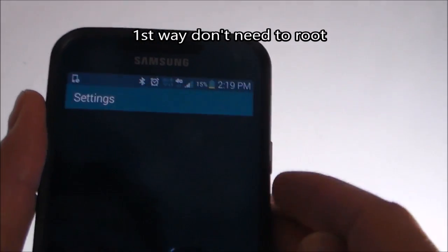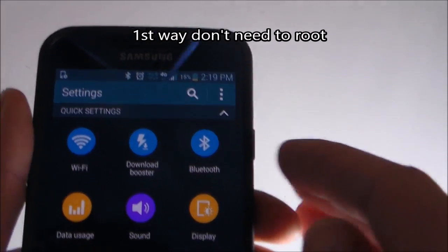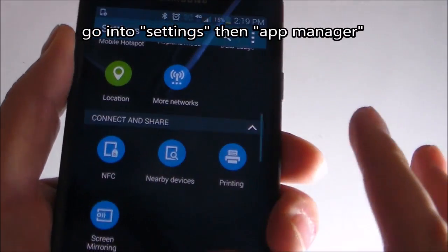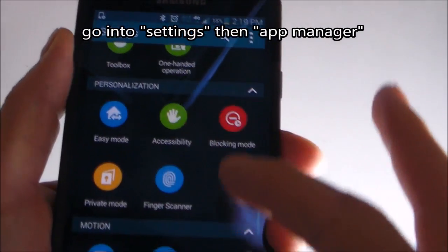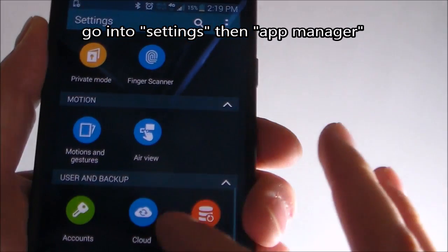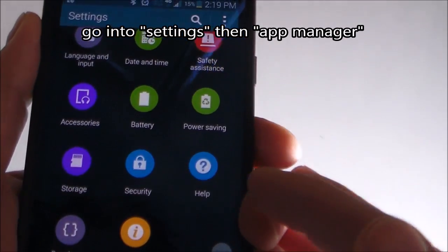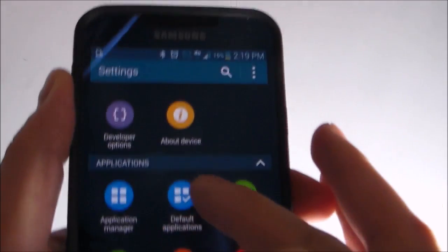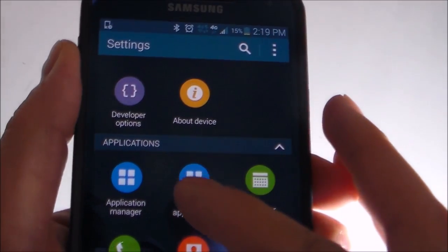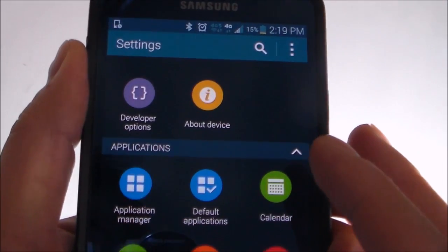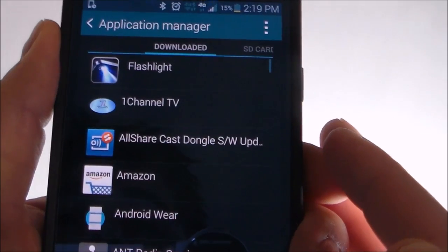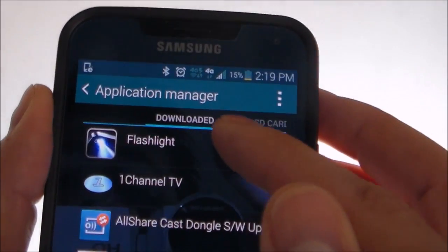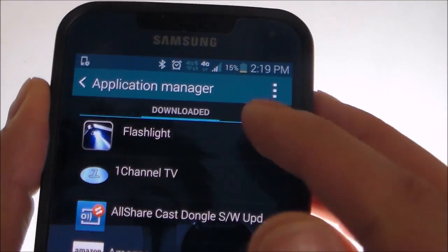So first thing, here's the non-root way, so you don't have to root your phone. Anyone can pretty much do this, and I'll show you the second way after this. So you want to go to where it says Apps. And then right here, let's say you have an app right here — here's all your apps.